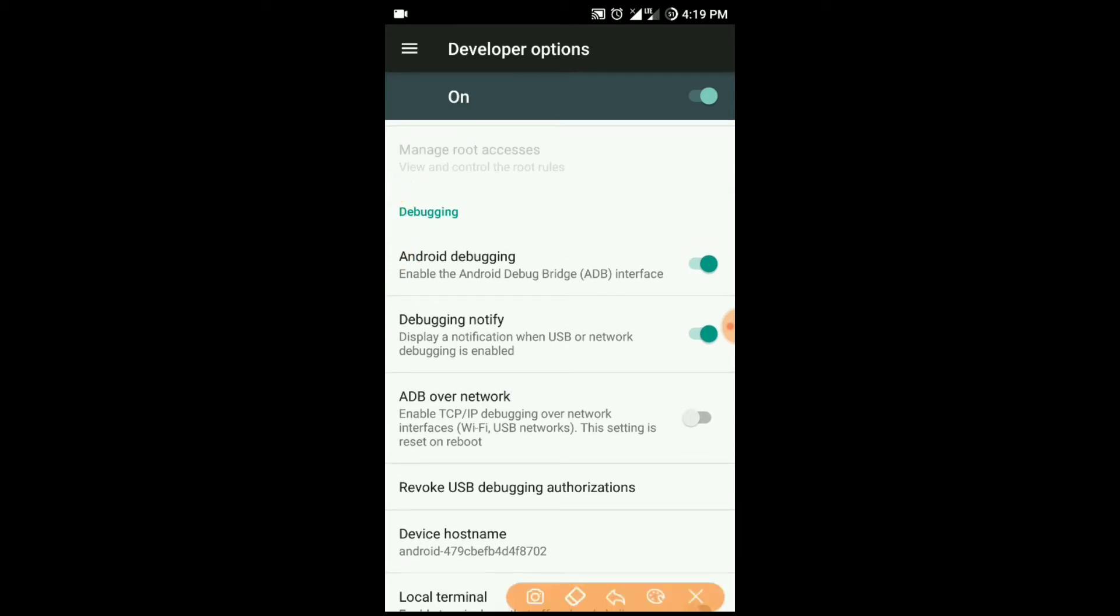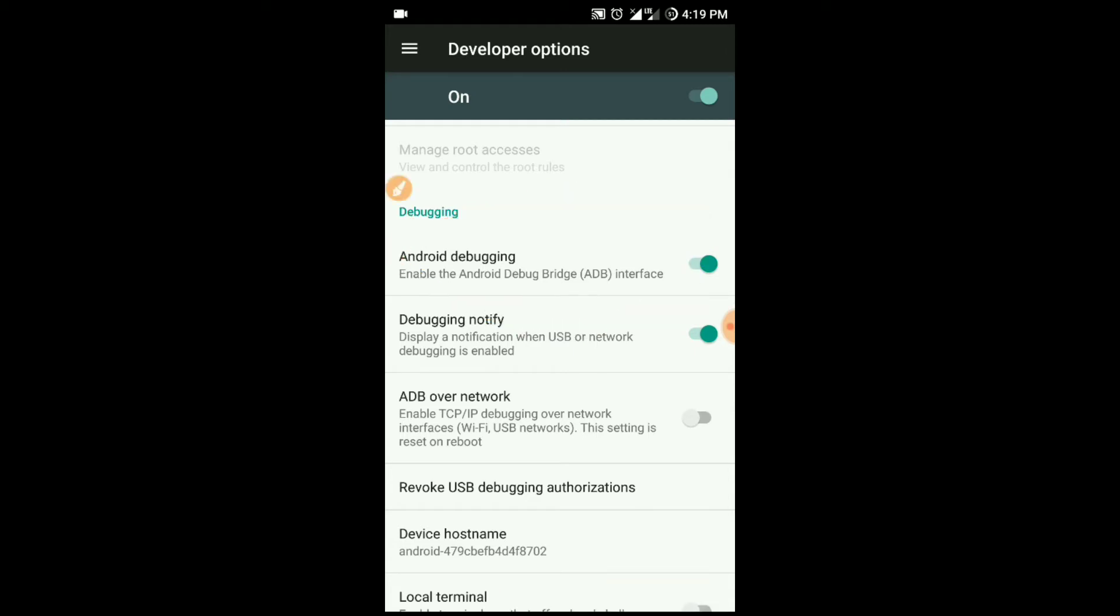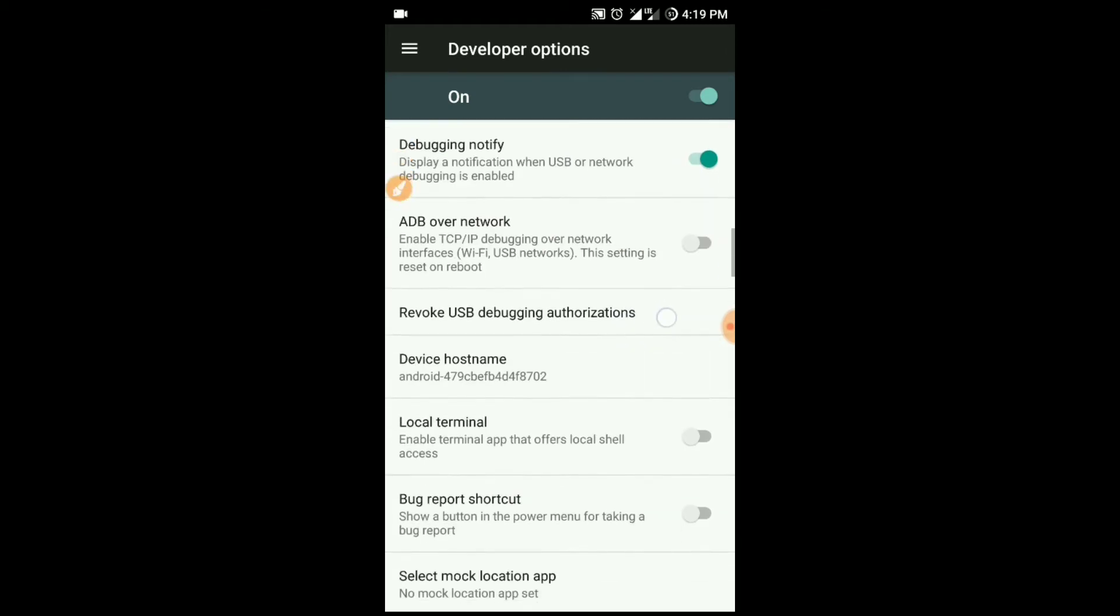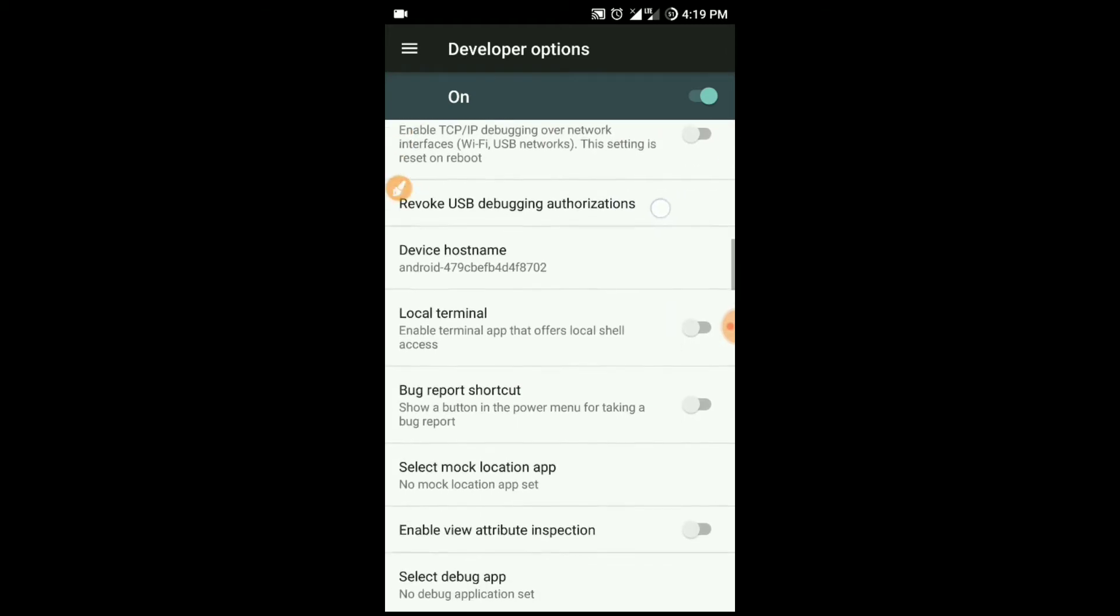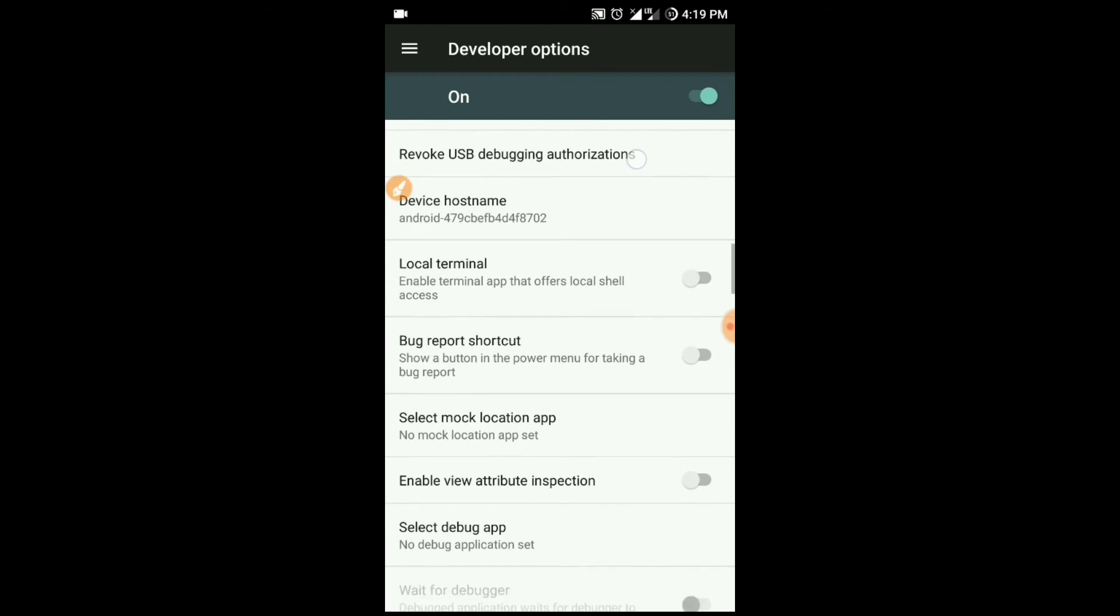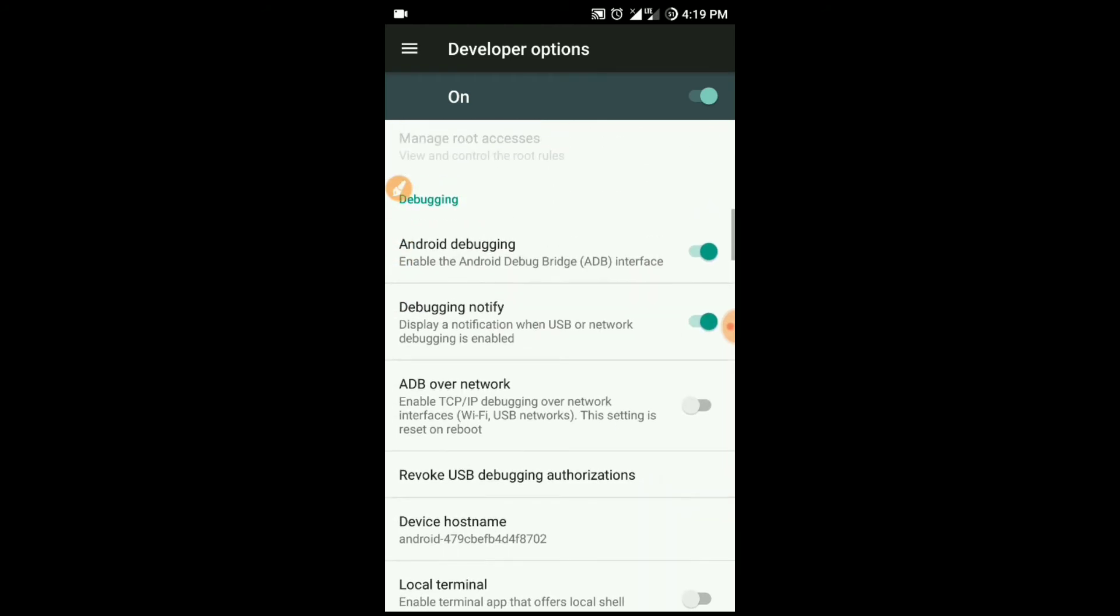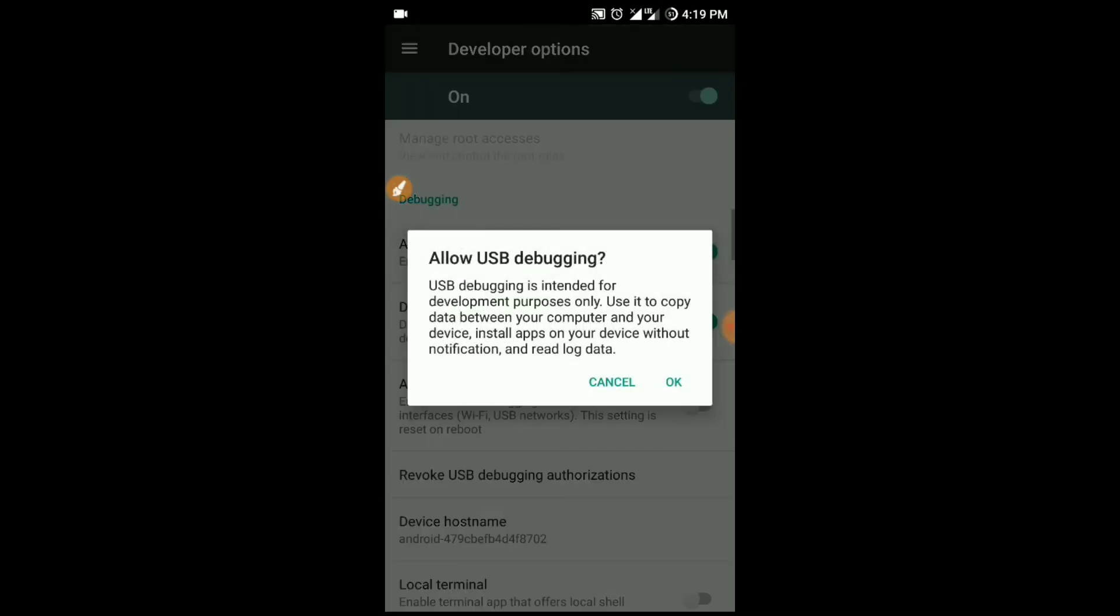In some devices it will show 'Enable Android debugging.' In my device it shows Android debugging, so I've already turned it on. Just turn it on and press OK.